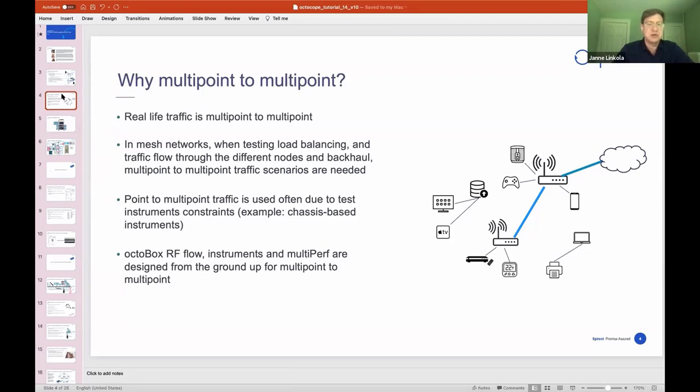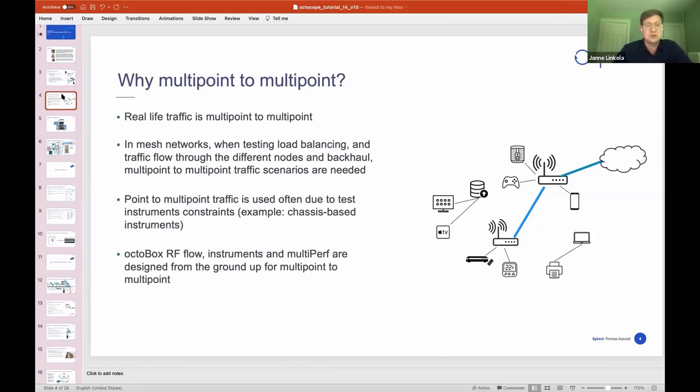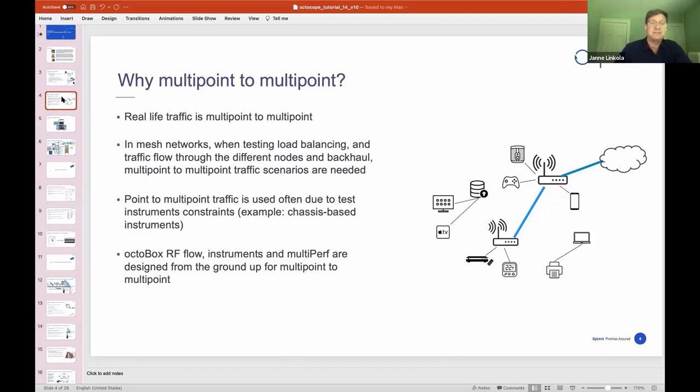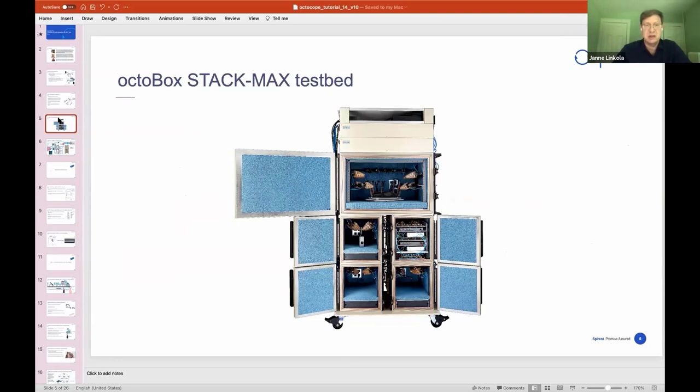You want to make sure that on the traffic generation side you're able to emulate what would happen in the real world. The reason I'm emphasizing this is that a lot of systems don't do this due to various test instrument constraints. We often see systems that can only do point-to-multipoint. In the Octabox testbeds, everything has been designed from the ground up with multipoint-to-multipoint in mind. As I mentioned, we have Nandini here for all the demos. We'll be doing a lot of demos today.